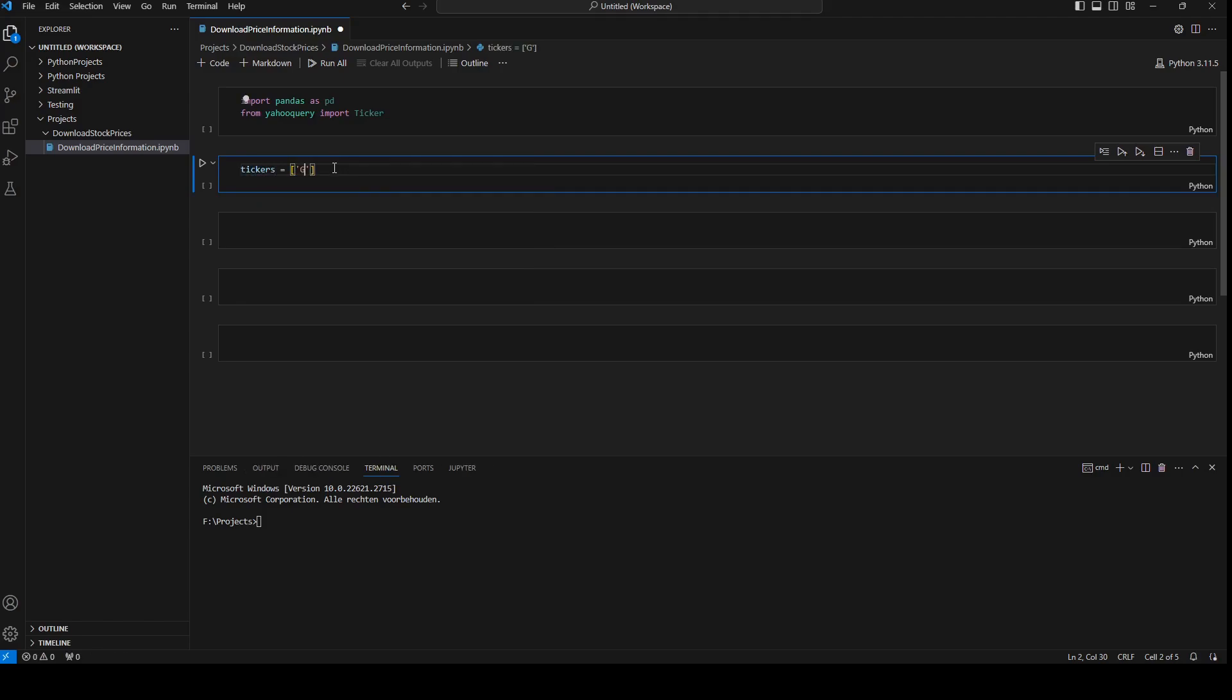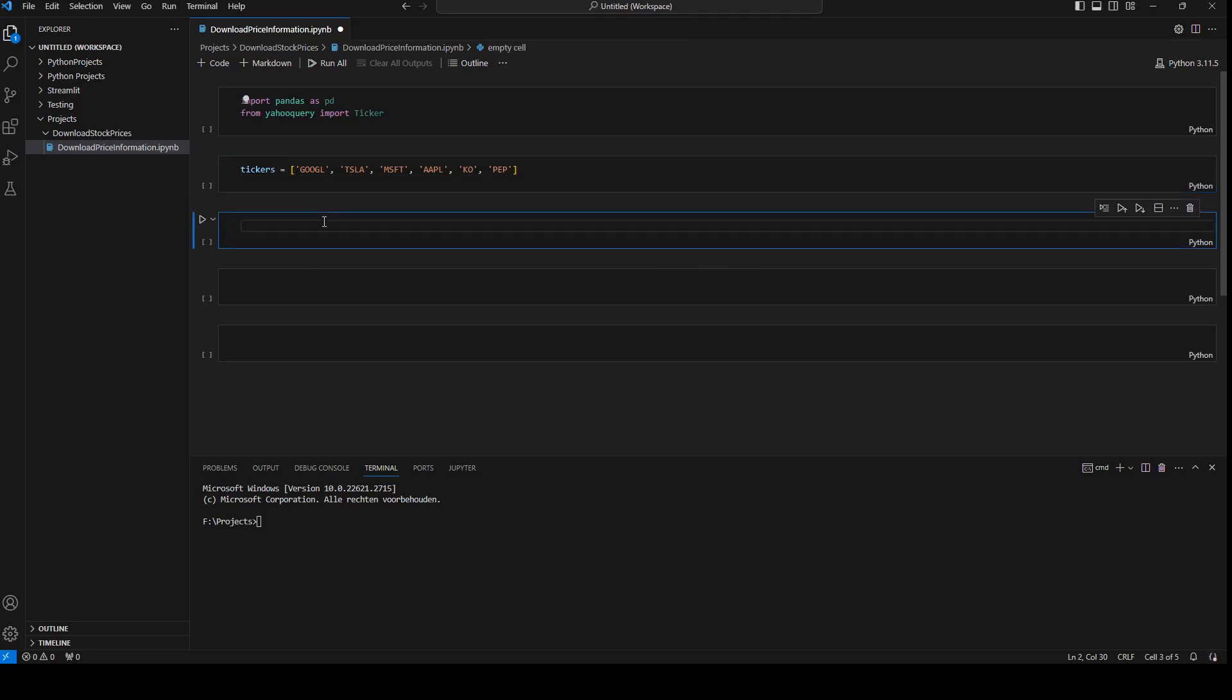I'm going to download Google, I'm going to download Tesla, I'm going to download Microsoft, and I'm going to download Apple, Google, and maybe also Coca-Cola and Pepsi.